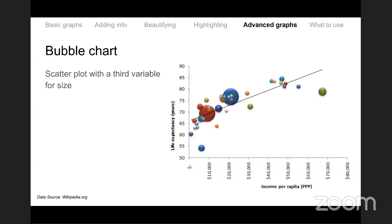Life expectancy is an ordered variable, not strictly temporal here. It is being treated as the dependent variable — the assumption is that income affects life expectancy (causal direction: income → life expectancy), so income is on the x-axis and life expectancy on the y-axis.